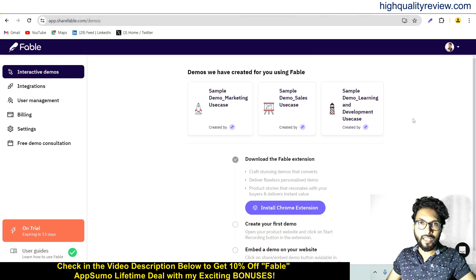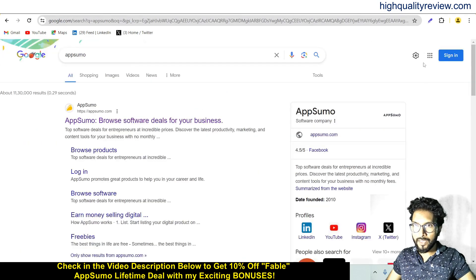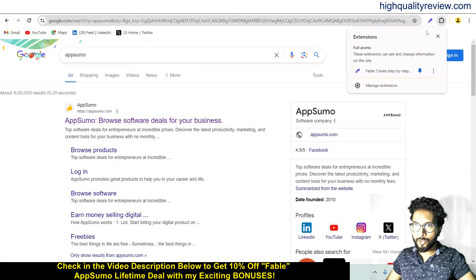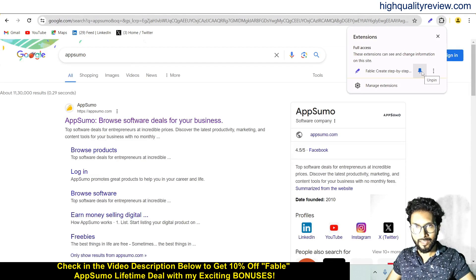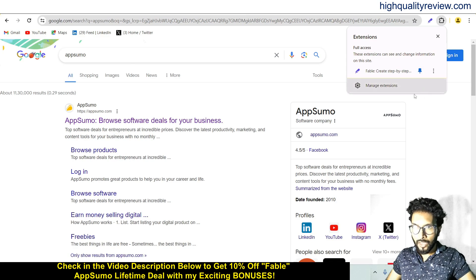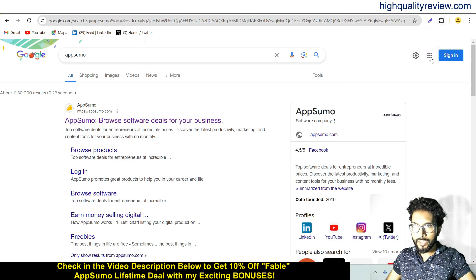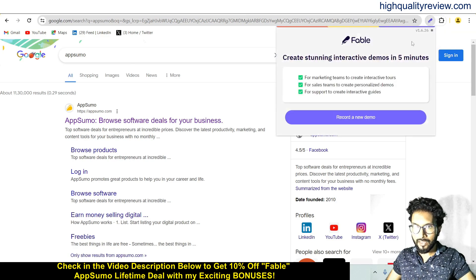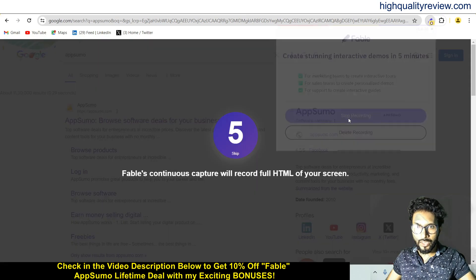So now we will create one demo. Come inside the AppSumo page and first of all, we need to pin the Chrome extension. I have already pinned it. Now click on the Chrome extension and select 'Record a new demo.'